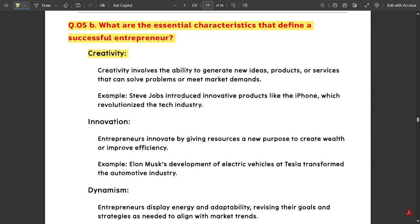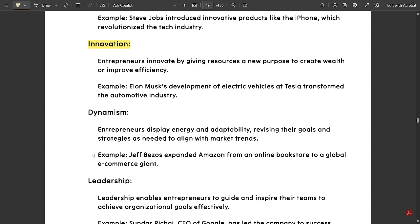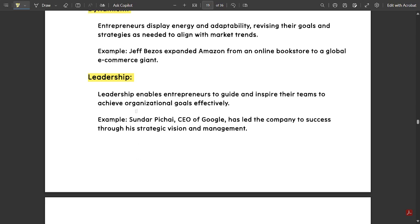For example, Steve Jobs introduced innovative products like the iPhone, which revolutionized the tech industry. Next is innovation: entrepreneurs innovate by giving resources a new purpose to create wealth or improve efficiency. For example, Elon Musk's development of electric vehicles at Tesla transformed the automotive industry. Next is dynamism — for example, Jeff Bezos expanded Amazon from an online bookstore to a global e-commerce giant. Next is leadership: Sundar Pichai, CEO of Google, is a great leader who has led the company to success through his strategic vision and management.